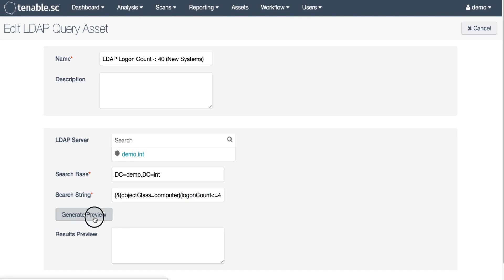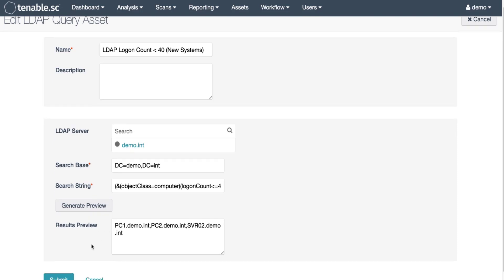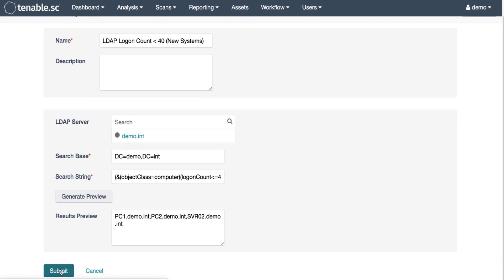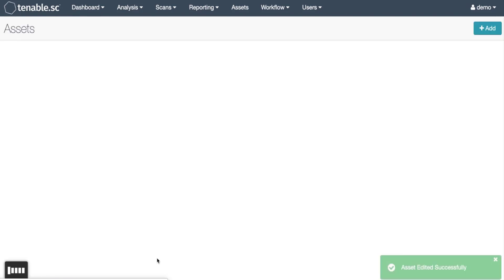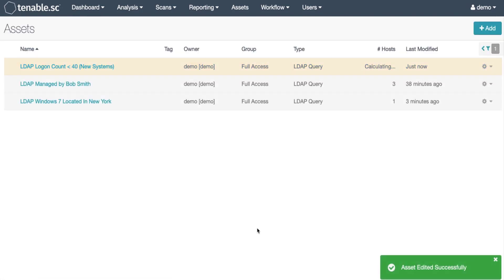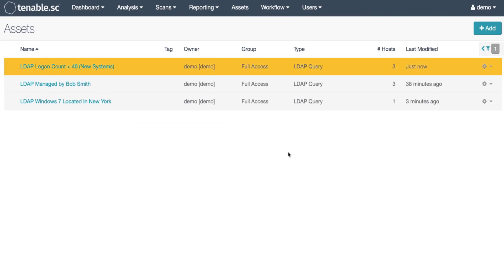When we generate preview we can see that we've got three systems discovered. Using this filter we can easily scan systems that have only been on the network for a short period of time.